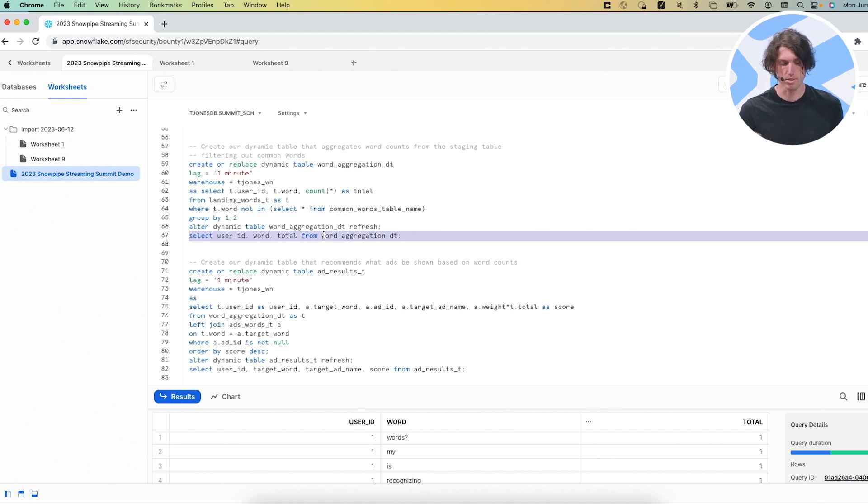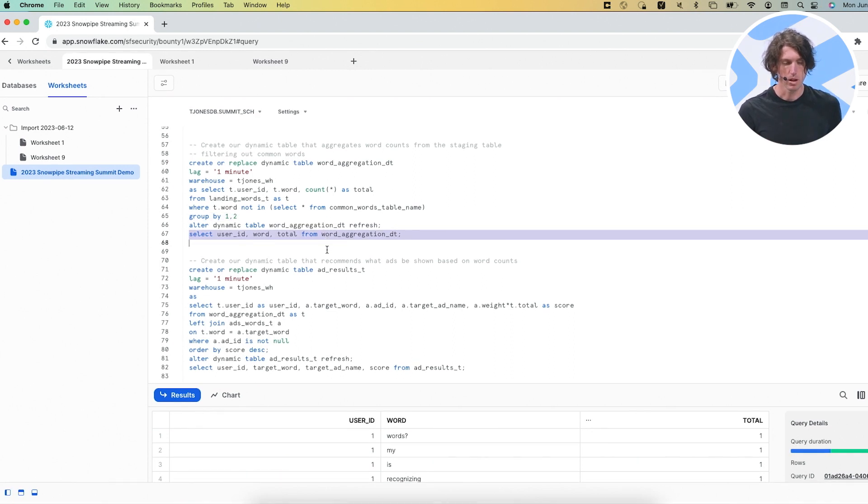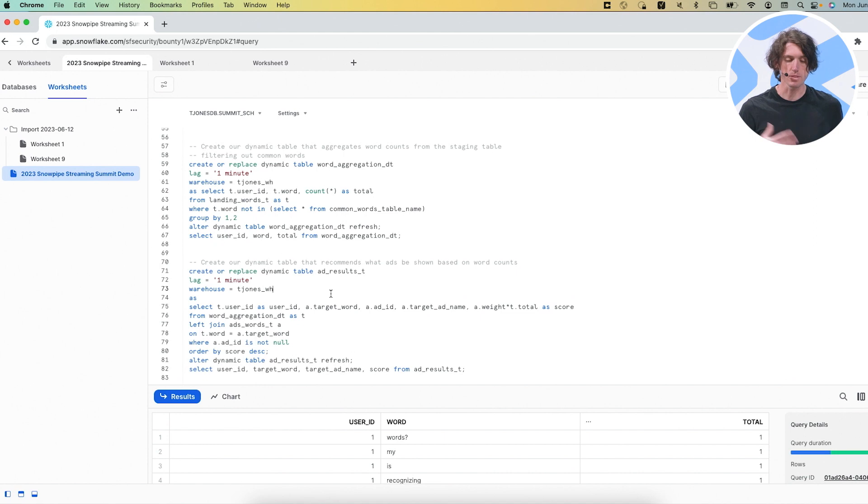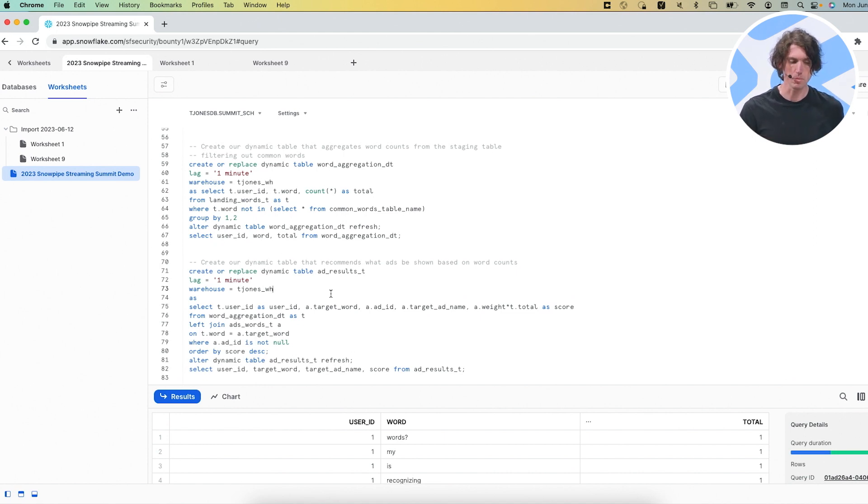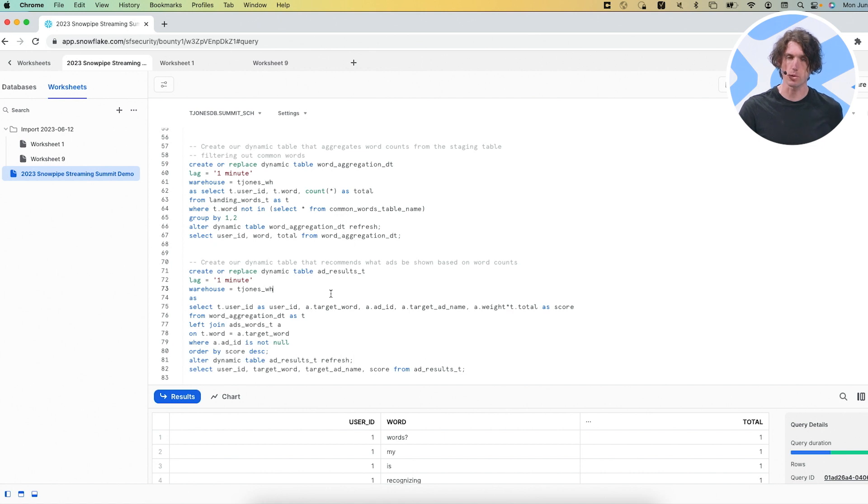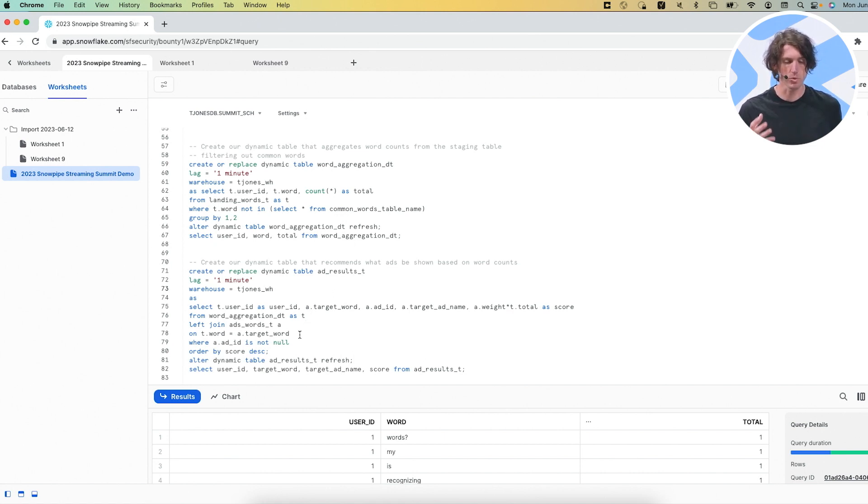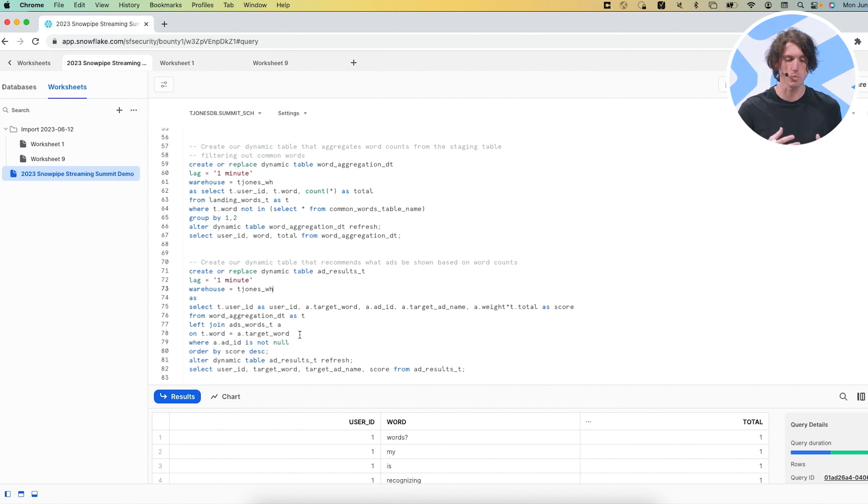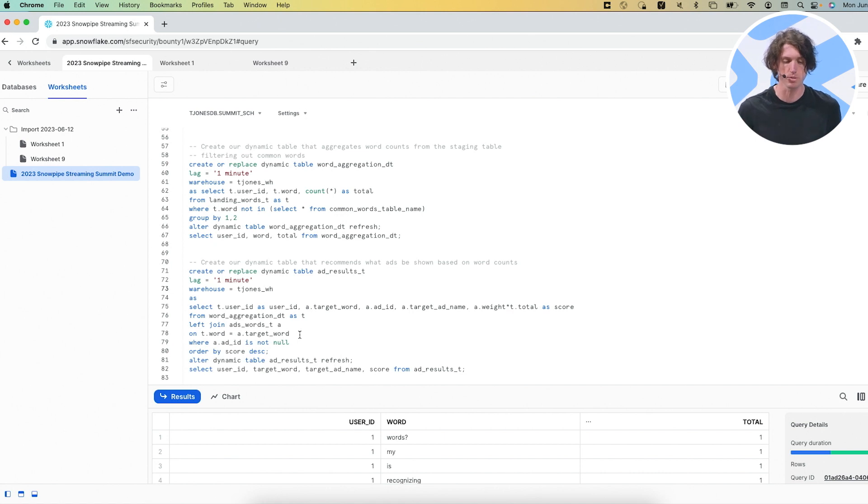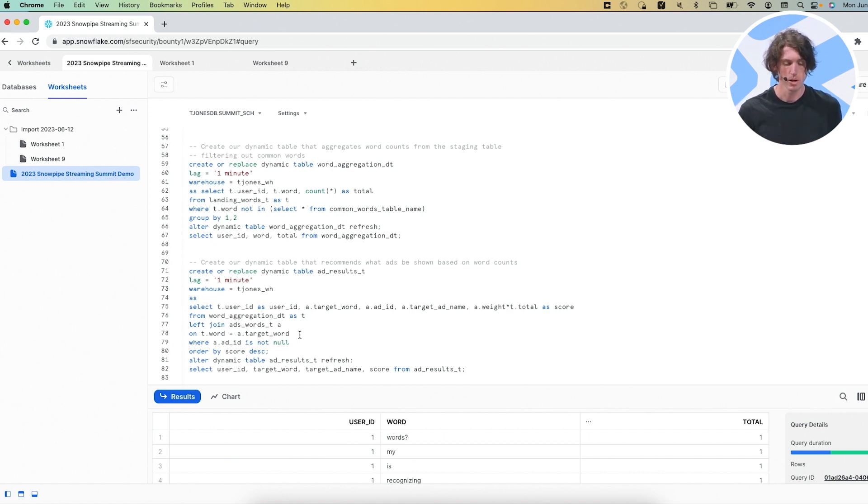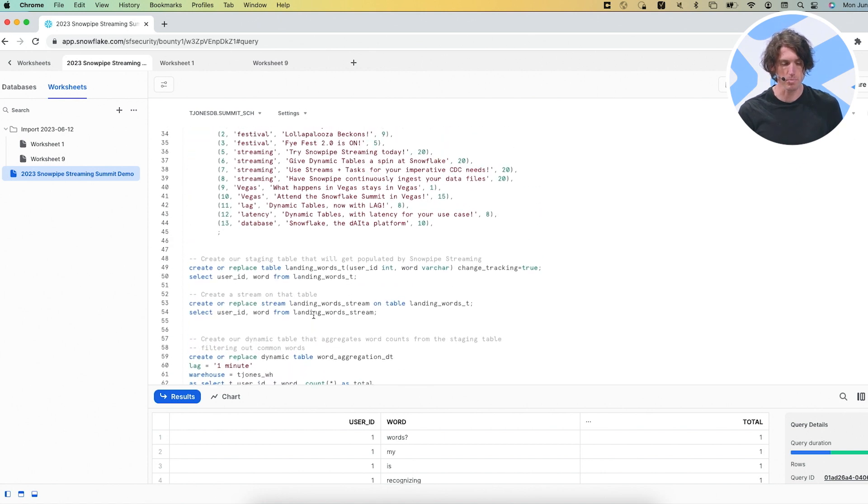And if I want, you know, I could test reading from it. The second dynamic table is our ads dynamic table. So what this does is that it looks at our first aggregation table, the dynamic table, and joins that with the landing words table and said, okay, like based on what he's saying, what should I be showing the user? What are the most relevant ads based on what my ad providers want to show them.